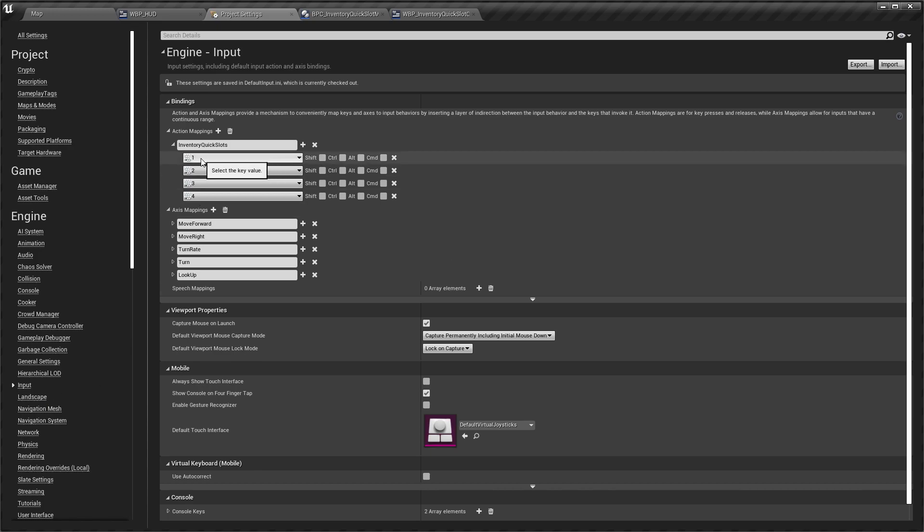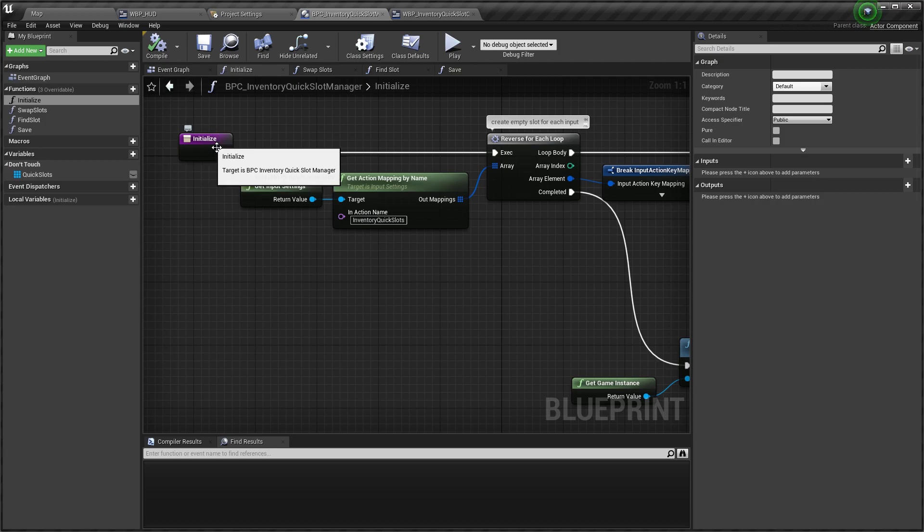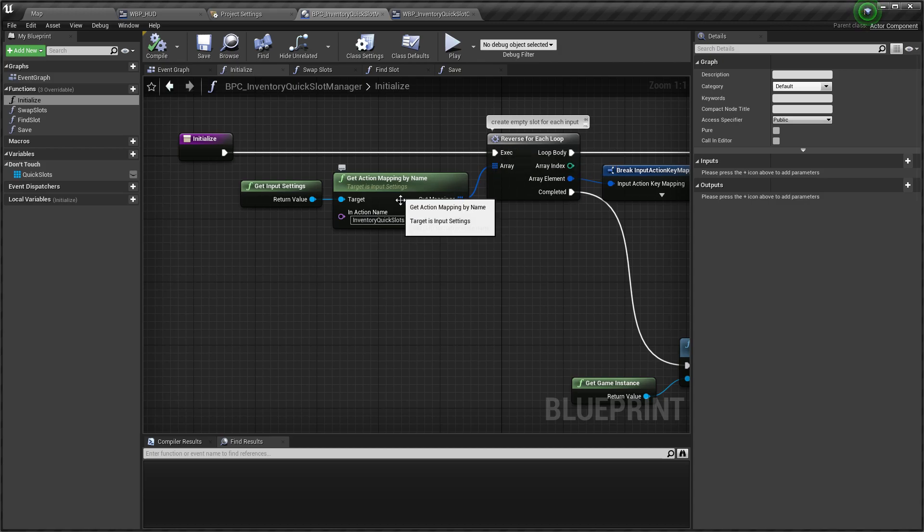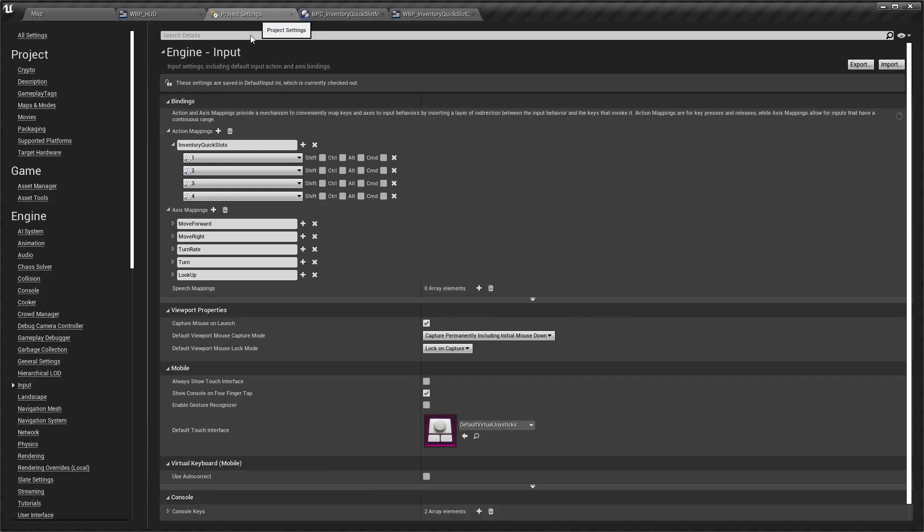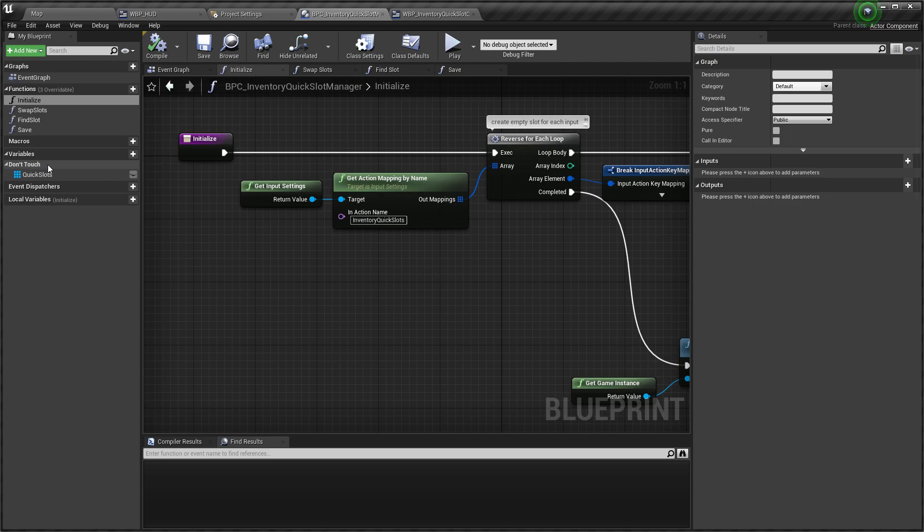You see list of inputs for action inventory quick slots. This name is used in inventory quick slot manager in initialize function. Manager creates quick slot for each input. All quick slots are stored in quick slots array. Also manager contains all necessary logic for slots.